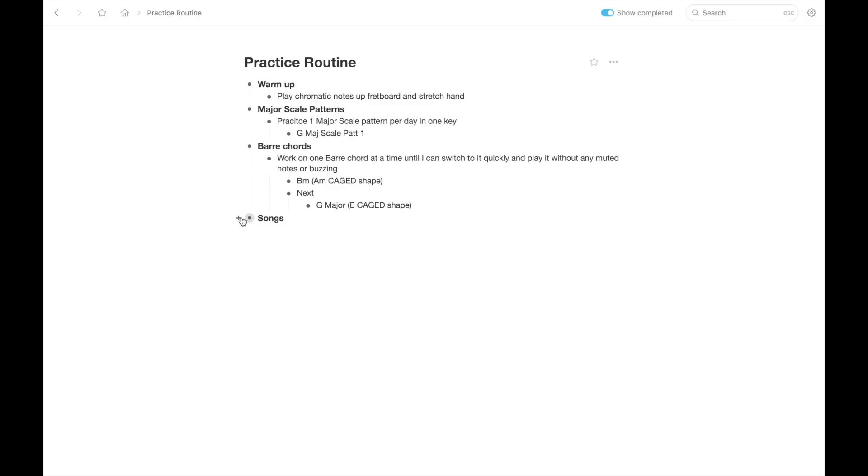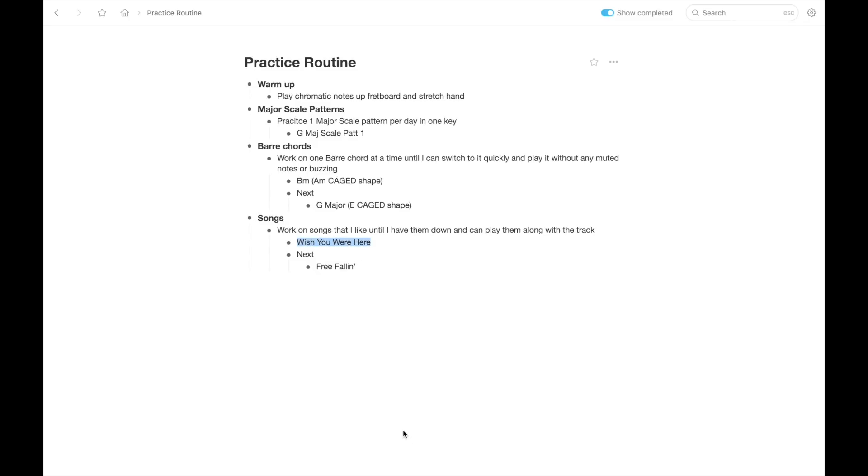And then maybe the last thing you want to work on is songs. So you write songs as your header. And then under that, you write down something like work on songs that I like until I have them down and can play them along with the track. And then under that, maybe you write the song that you're working on. For example, I just wrote Wish You Were Here by Pink Floyd. And then you could write next for the next song you want to work on once you've mastered that. And I just wrote Free Falling by Tom Petty. Just giving examples. Again, totally tailor this to what you're working on. My whole point here is to say, write it down, but also don't make a massive spreadsheet that becomes overwhelming. And this is just examples of how you could write it in a bulleted list that's really simple to follow.